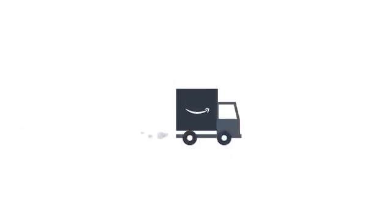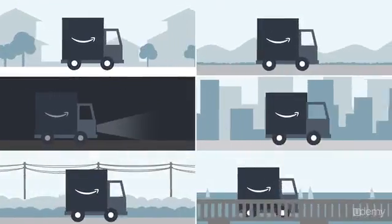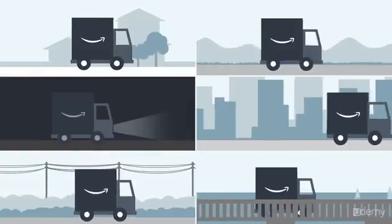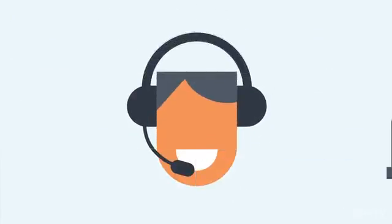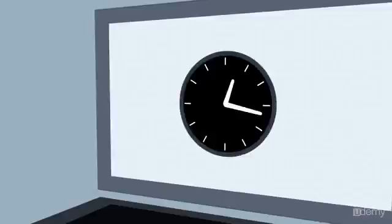When customers buy your products, Amazon will pick, pack, and ship them, and will also manage customer service and even returns 24 hours a day.